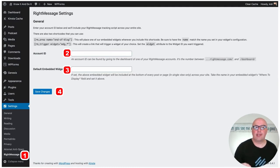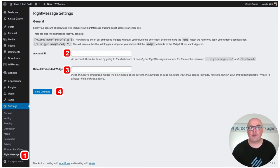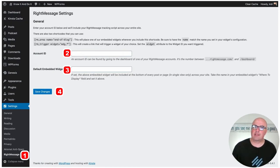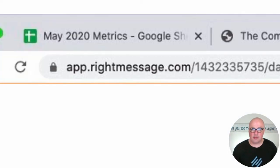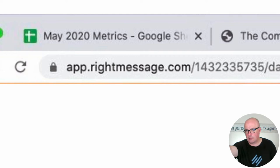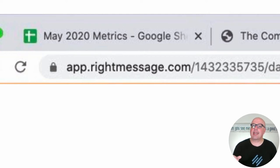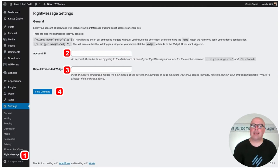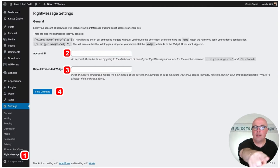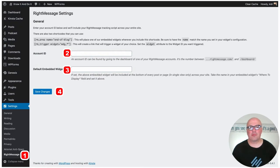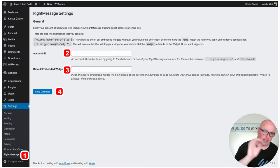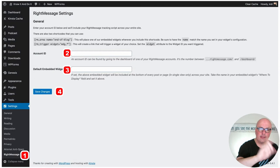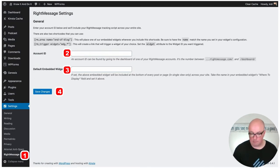And so what you're going to need is your account ID. And with RightMessage, you find it by, while you're logged into your RightMessage account, in the URL at the top, here's the example, you can see that 143, blah, blah, blah, that is the account number for that specific account. So I would just copy that, and I'd paste it in where 2 is there. And you can deal with the default embedded widget, but don't worry about it to begin with. Just get everything, get the account ID in, hit Save Changes, and you're up and running.